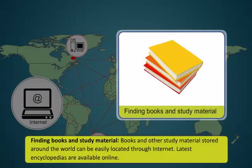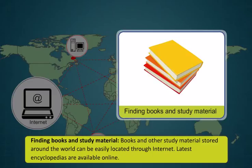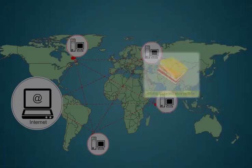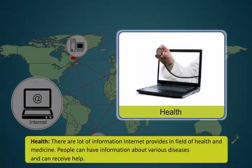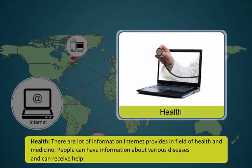Books and other study material stored around the world can be easily located through the internet. Latest encyclopedias are available online. There are a lot of information internet provides in the field of health and medicine. People can get information about various diseases and can receive help.